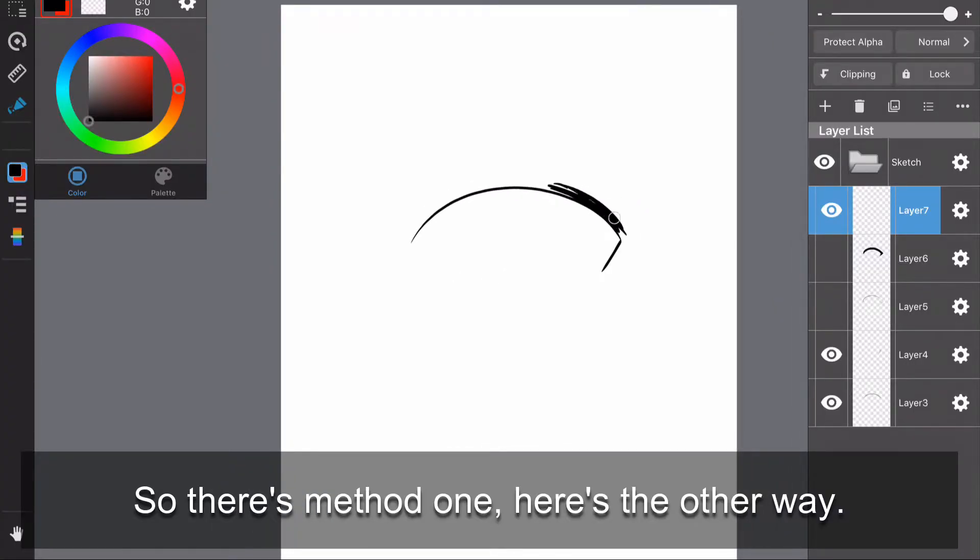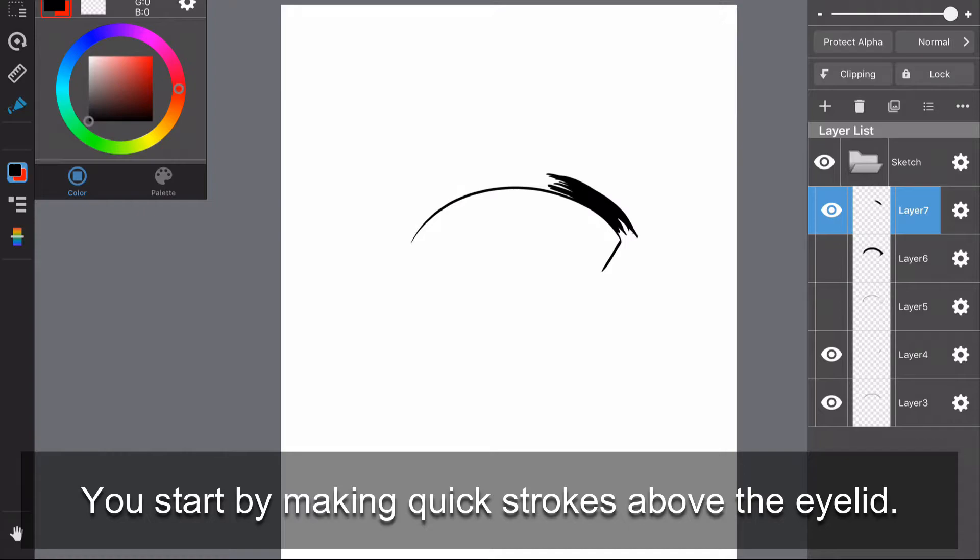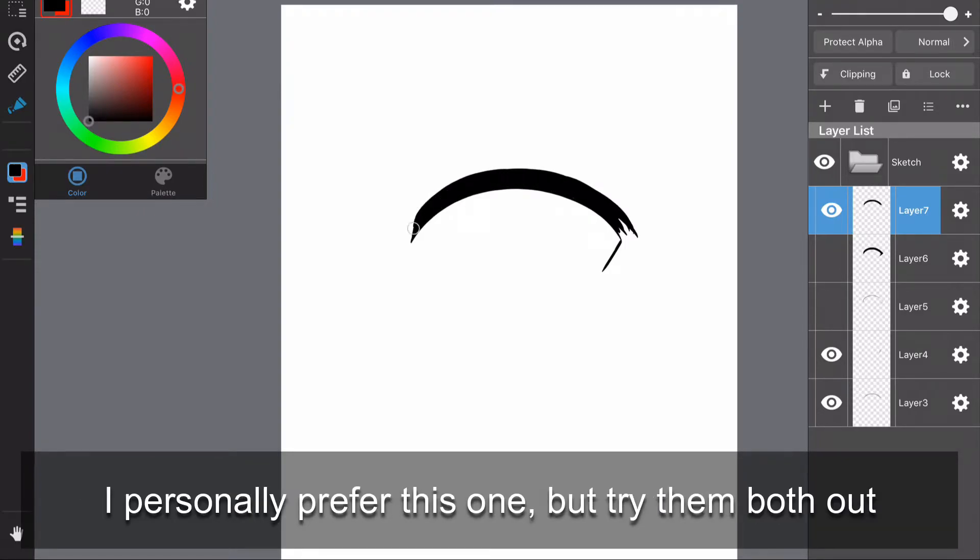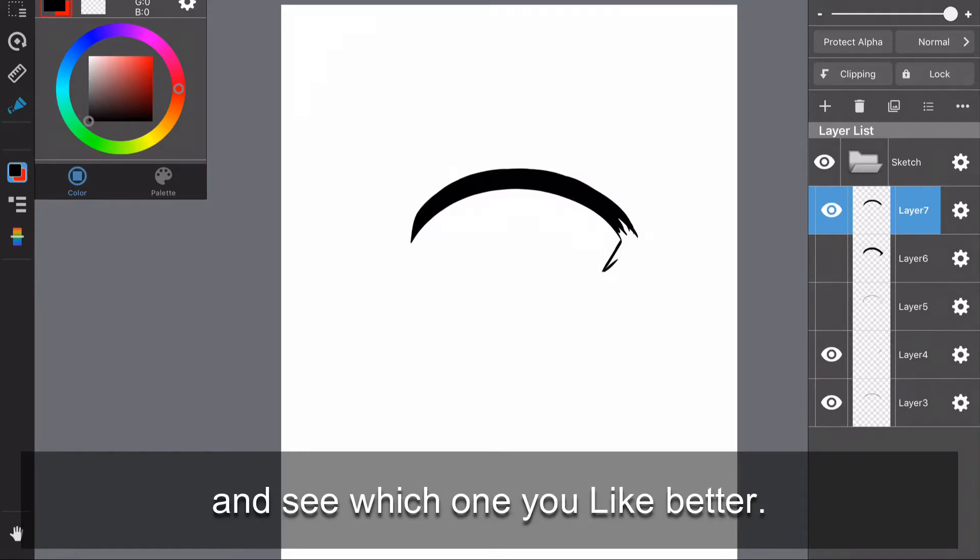Here's the other way. You start by making quick strokes above the eyelid, making it how thick you want it. I personally prefer this one, but try them both out and see which one you like better.